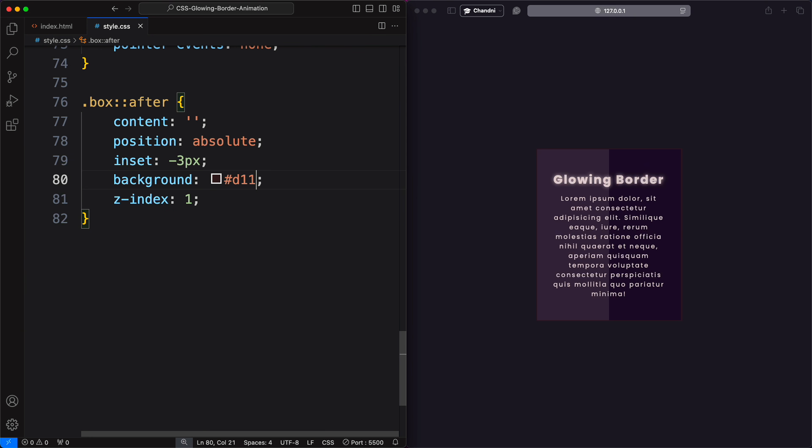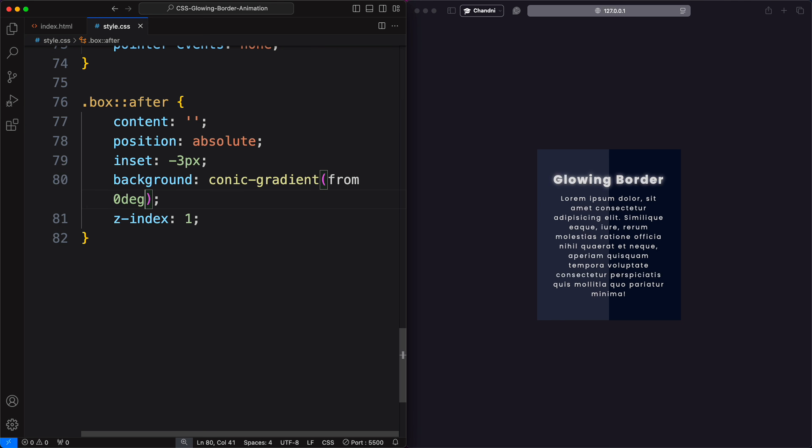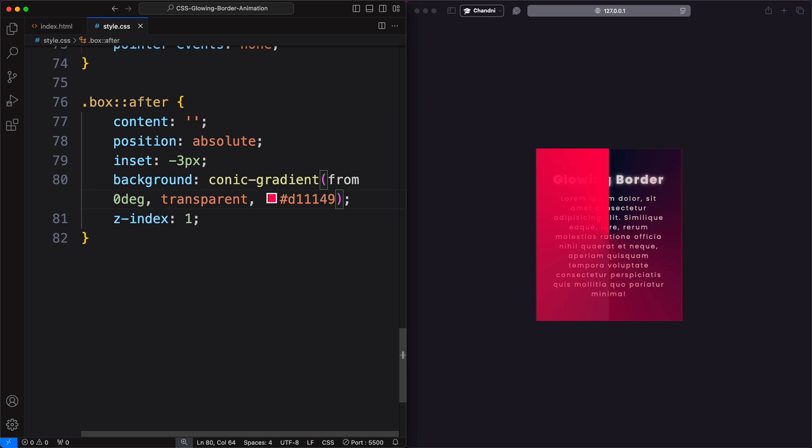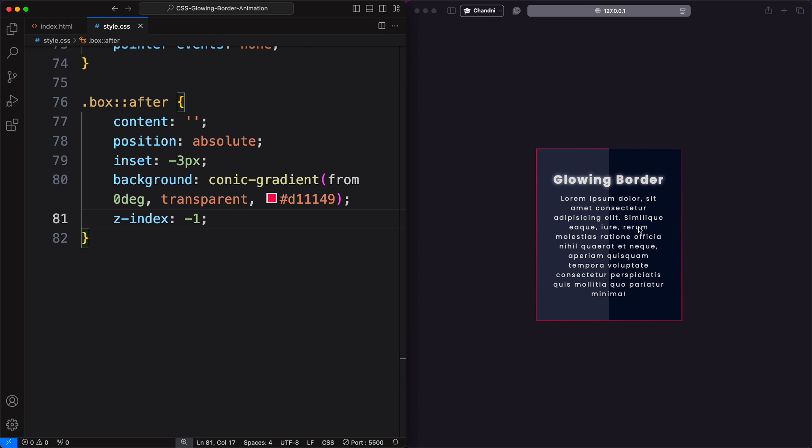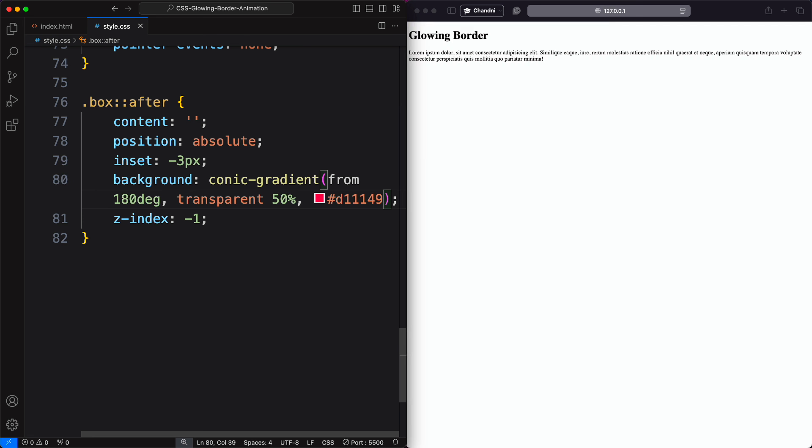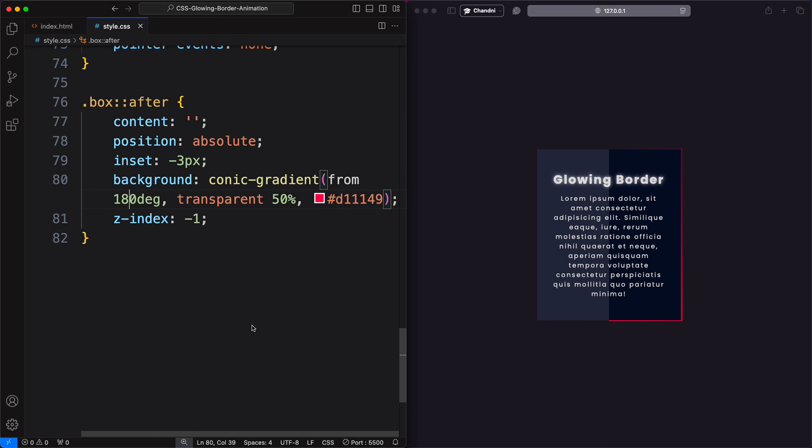Next, we apply a conic gradient to the pseudo-element, allowing us to use single or multiple colors for a dynamic effect. We'll use transparent values to control the length of the color effect, modify the size of the transparent color by percentages to get the desired style, and adjust the starting angle to achieve different effects.